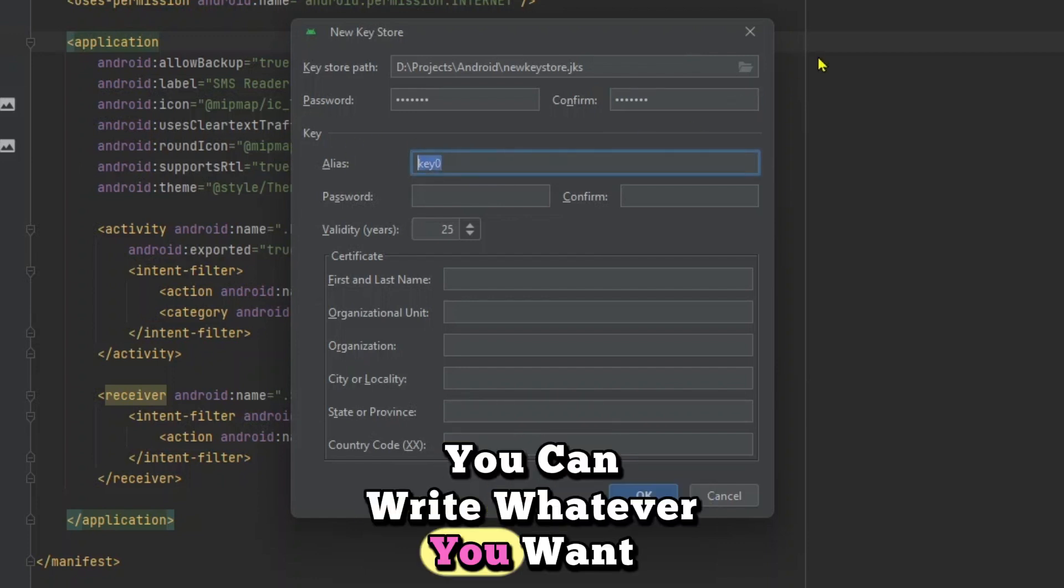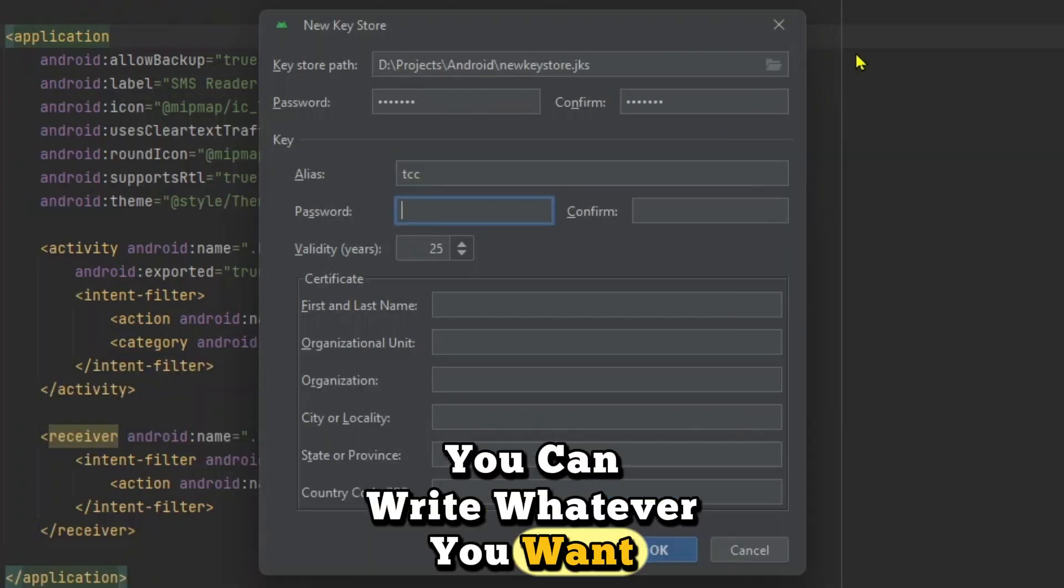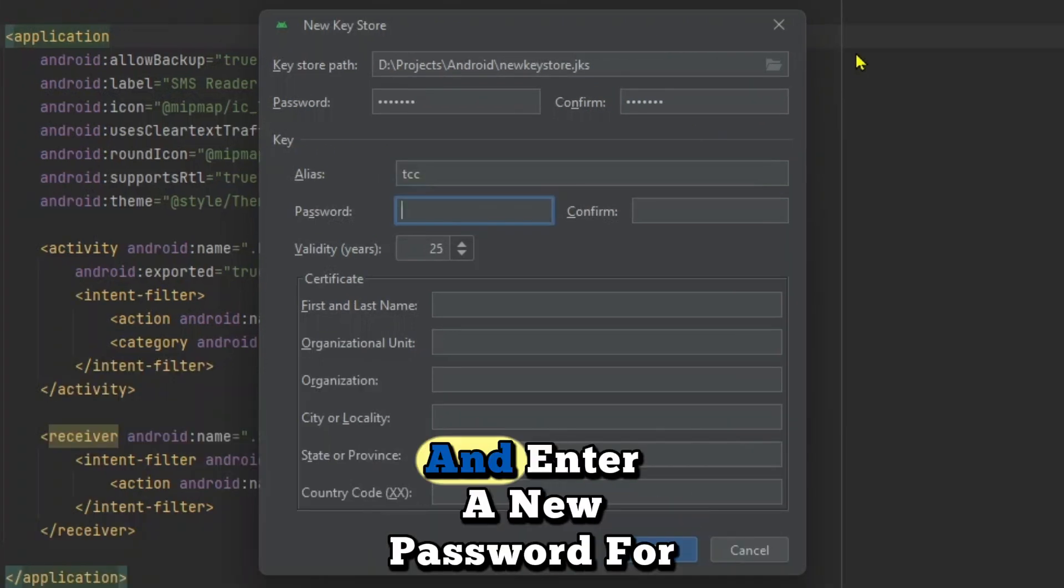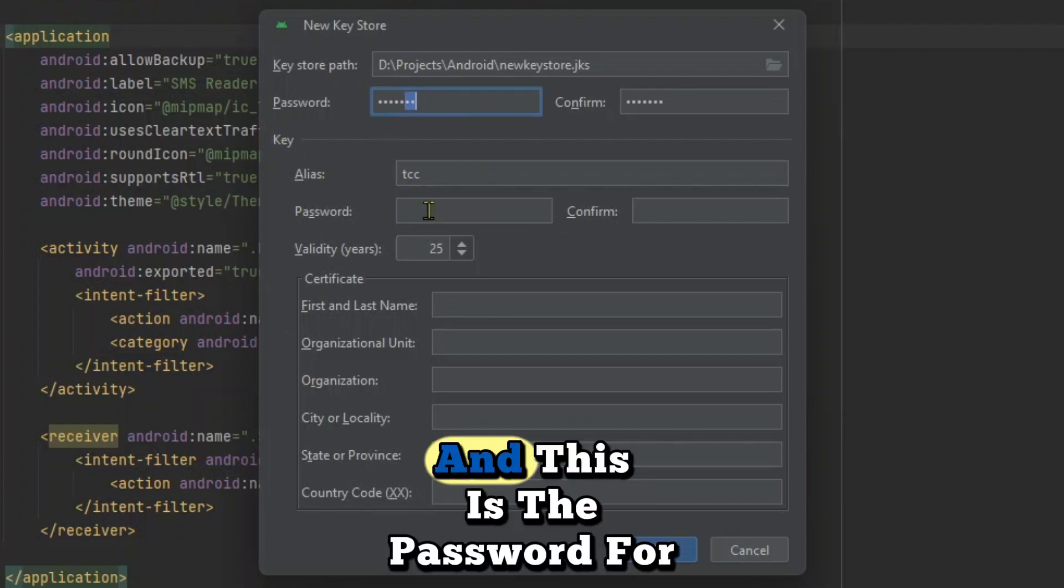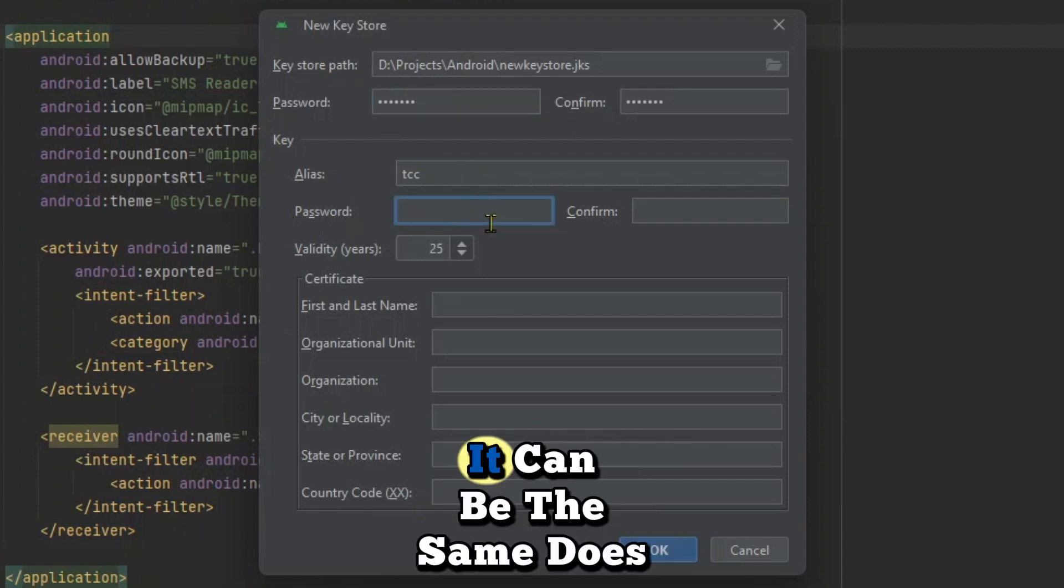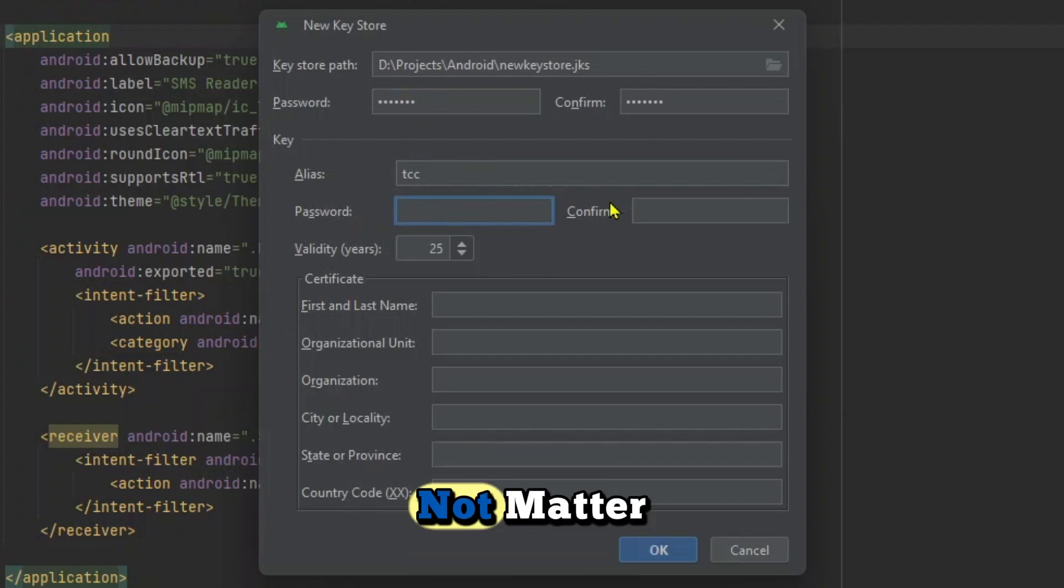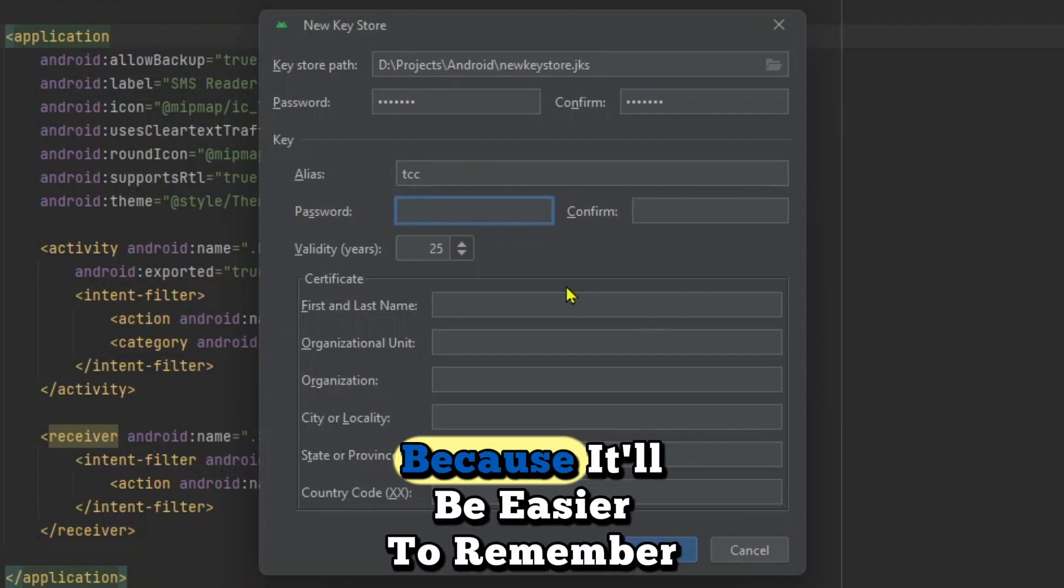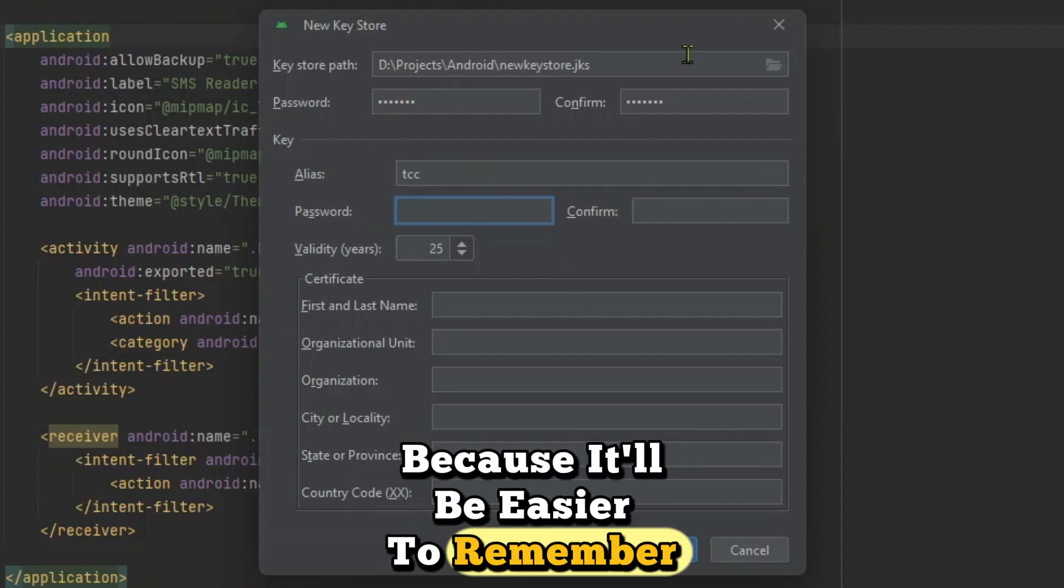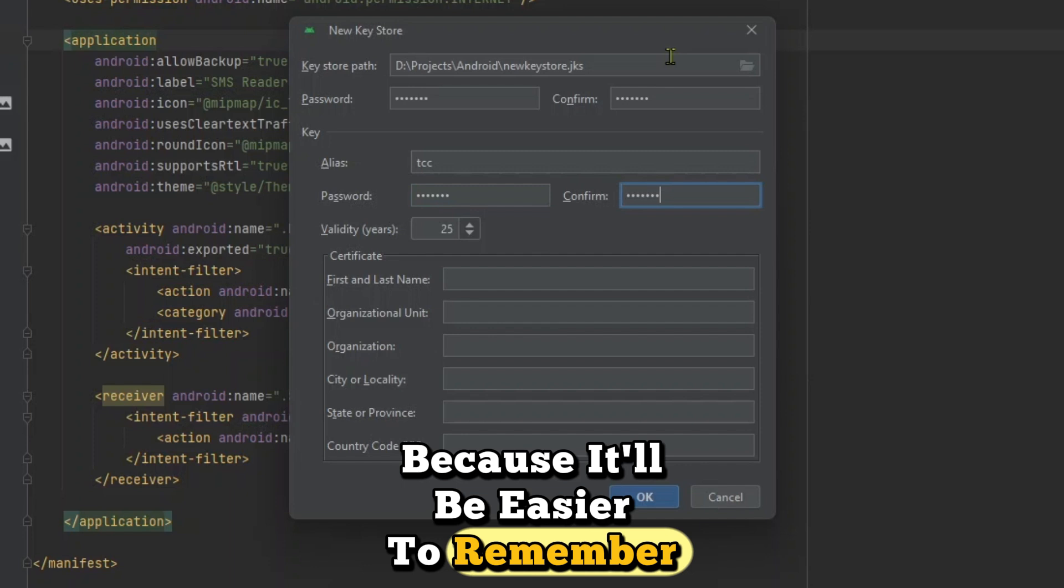You can write whatever you want and enter a new password for this key. Now this is the key store password and this is the password for this alias. It can be the same, does not matter. You can just enter the same because it will be easier to remember the password.